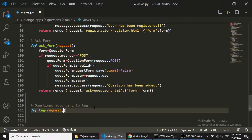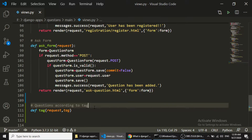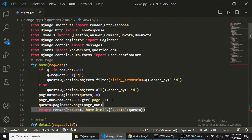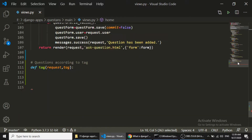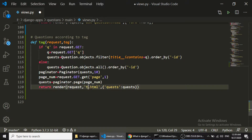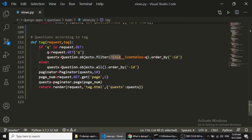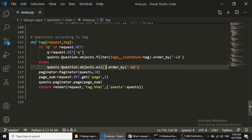I will copy the home page functionality and paste it here, changing the render template to tag.html and keeping the queryset as 'quest'. What we will do is filter the questions according to the tag parameter. We are copying this from search but we don't need the if condition — we just need the questions filtered by tag.